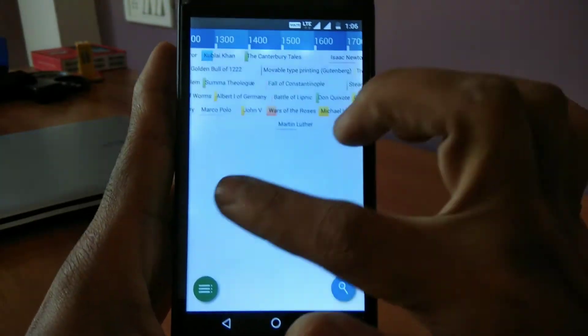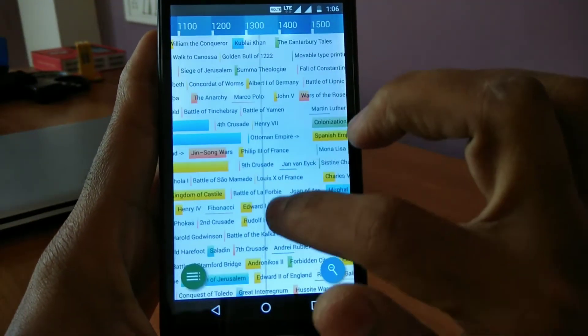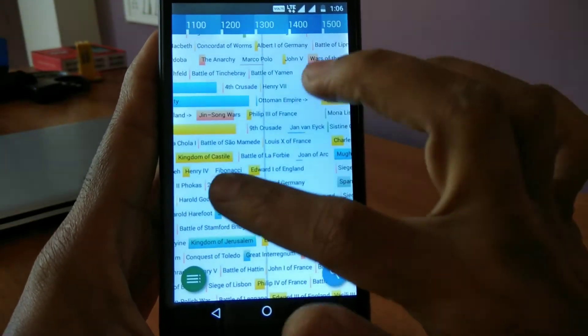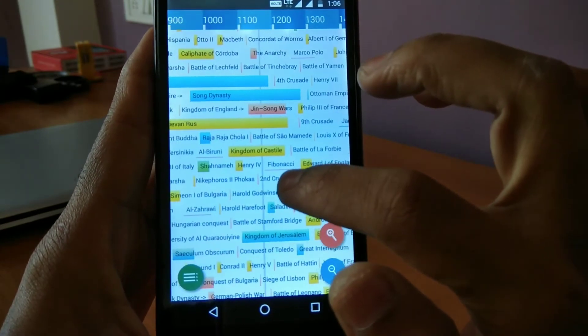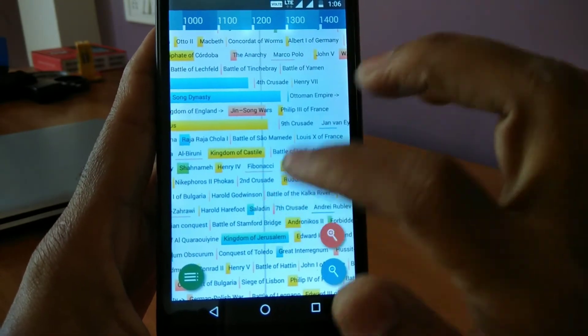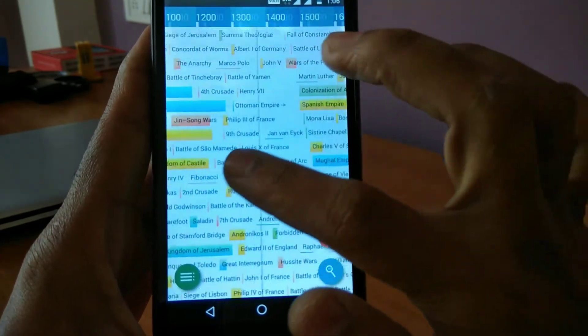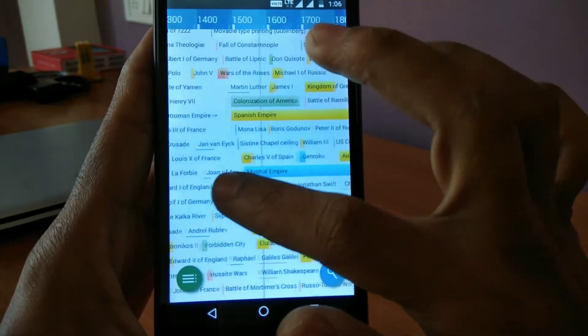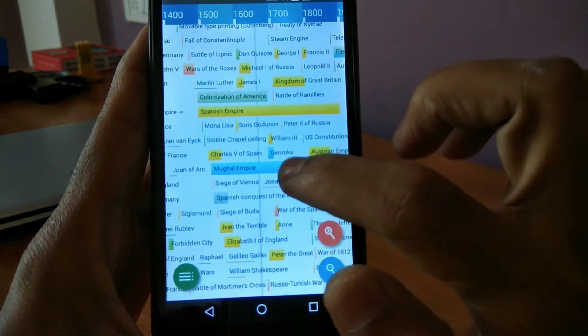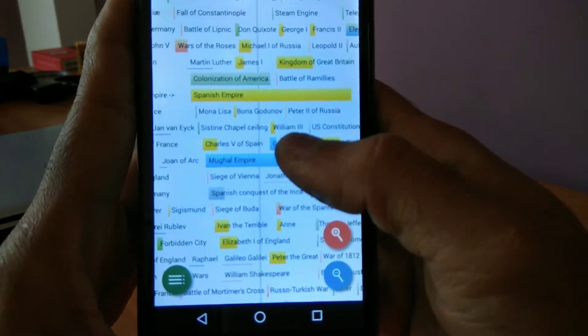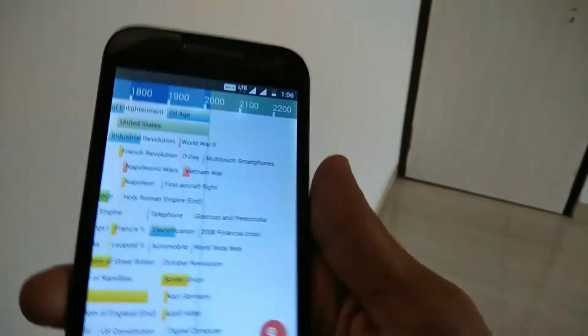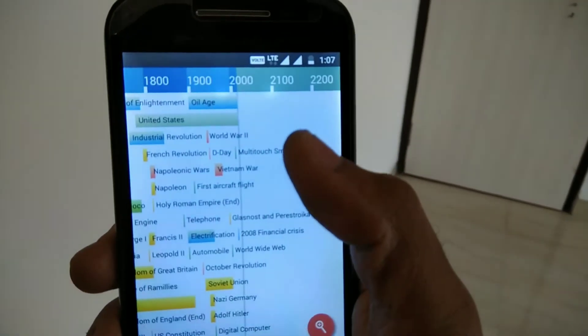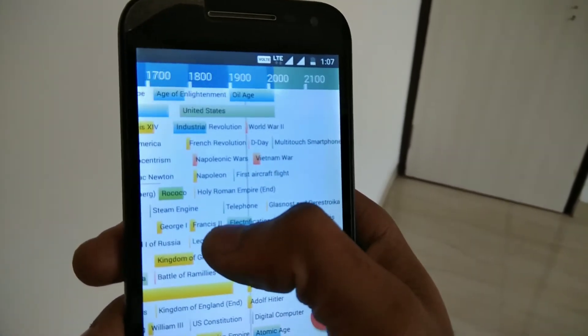If you guys are very poor in your history subject, then this app will help you improve it. It is a history calendar and it will show you the time period of any era you want to learn about. So this will be a very useful app if you want to improve your history subject.